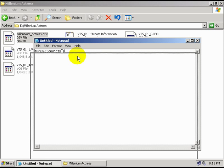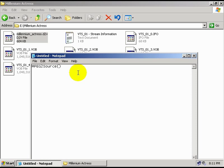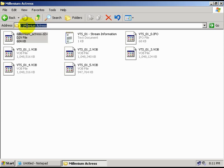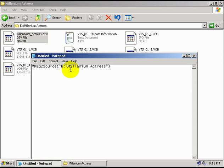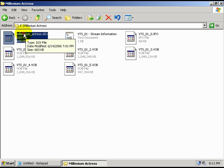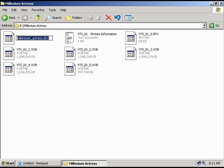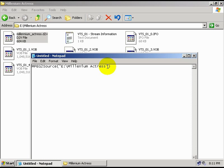Alright, and in our script here, inside the parenthesis, you want to put quotation marks, and inside the quotes, we want to tell Avicent where the file is. I've got it stored on the E drive in the Millennium Actress folder. Copy that and paste it here. And the file name — copy that. And I've just told Avicent where to find the dgindex project file.